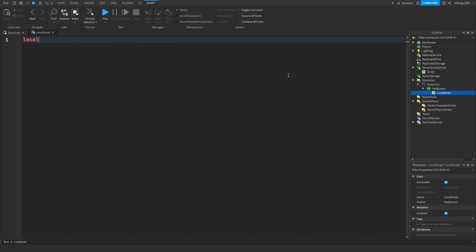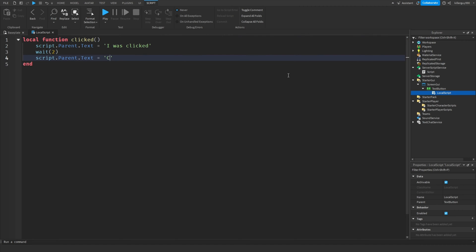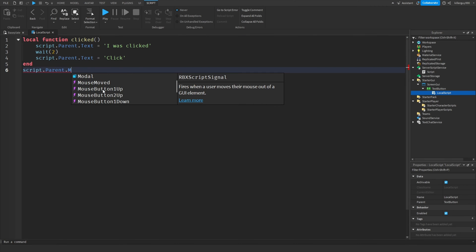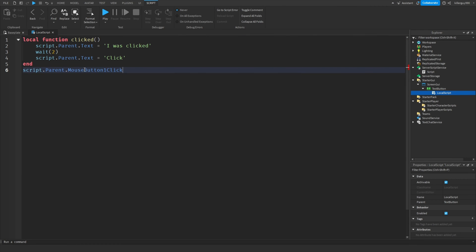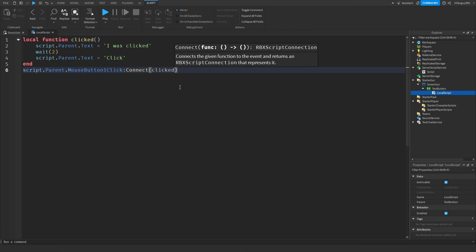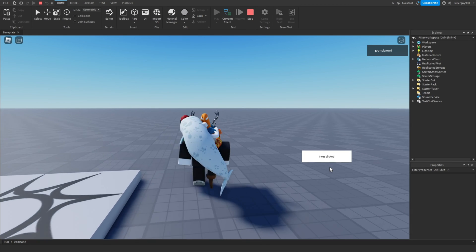I made a text button and put a local script and I'm going to do the same things here. I'm going to name this one clicked. It's going to change text when you click on it. Here's all the mouse functions you can look through. There's a lot. The most common one is mouse button one click. Works perfectly.